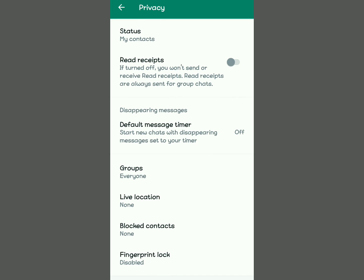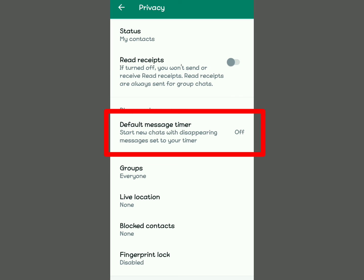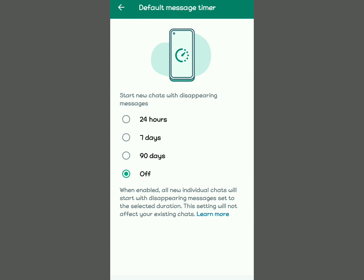Scroll down and you're going to see the Default Message Timer. This is what you're going to use. Whatever time frame you select here — for example, 24 hours or 7 days — every chat you create from now onwards will be kept on your phone for that period, then automatically cleared from WhatsApp after that time.